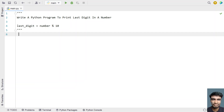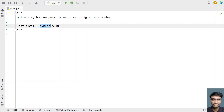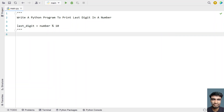Hi guys, welcome to my YouTube channel. In this video, let's learn a Python program to print the last digit of a number. Given a number as input to your Python program, you have to print the last digit of that particular number. To get the last digit, we use the modulus operator — modulating the number by 10 will give us the last digit.